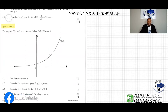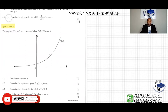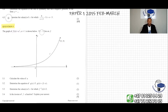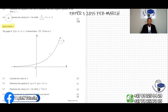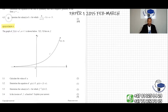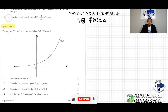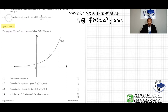We have question 5 here. The question says the graph of f(x) equals a to the power of x, and a is greater than 1, as shown below. We can see that on the graph, and the point T is given as (2, 9). So f(x) equals a to the power of x, with the condition that a is greater than 1.